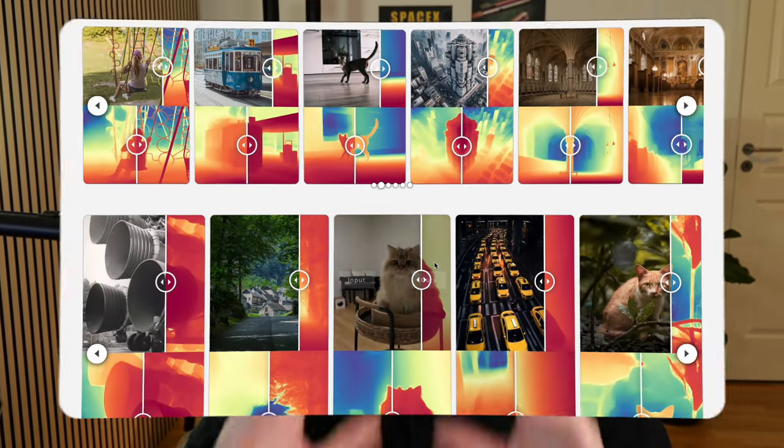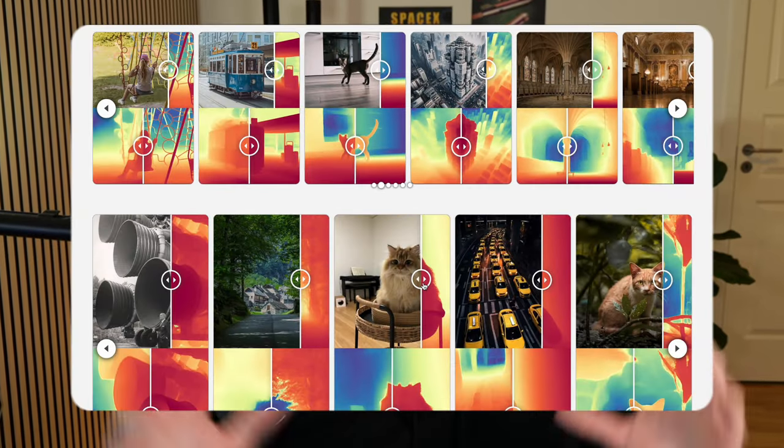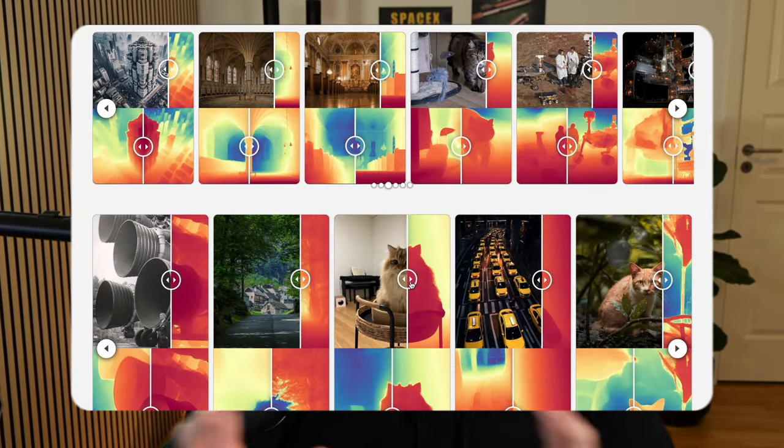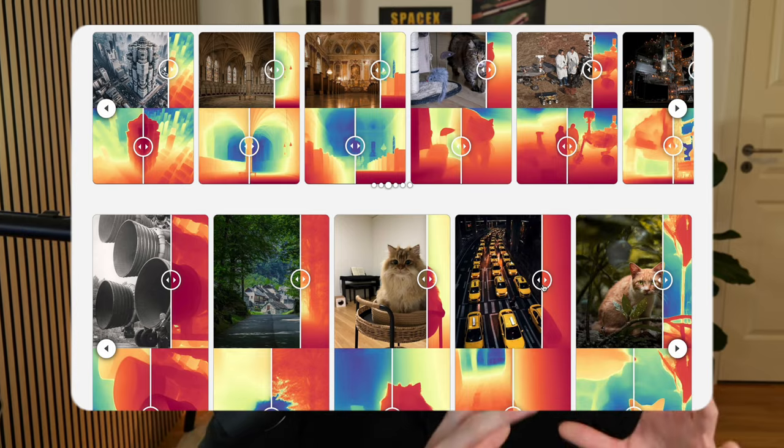Hey guys, welcome to a new video. In this video, we're going to take a look at some new state-of-the-art monocular depth estimation models. We can basically just take a single image, throw it into a model, and then we'll get a depth map out.